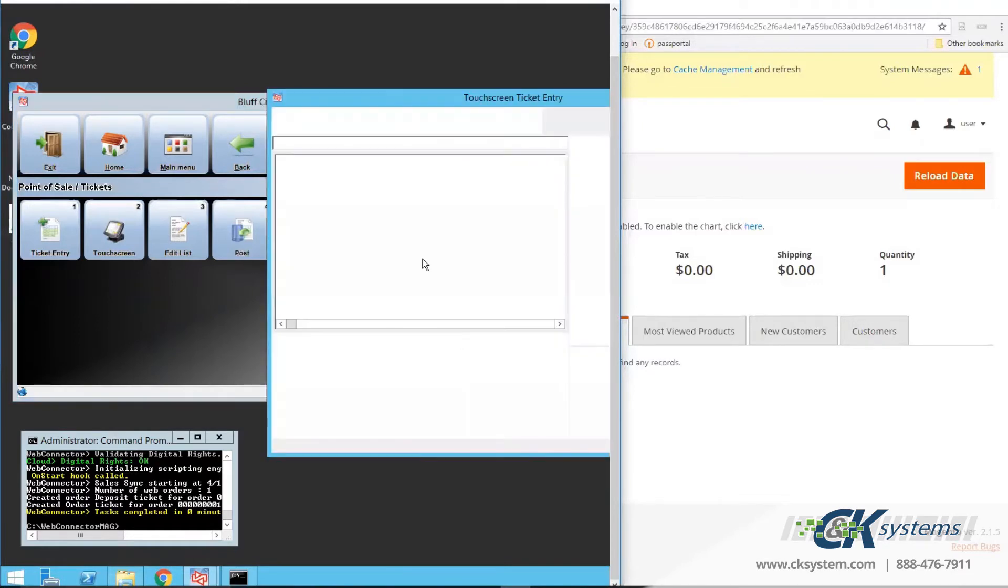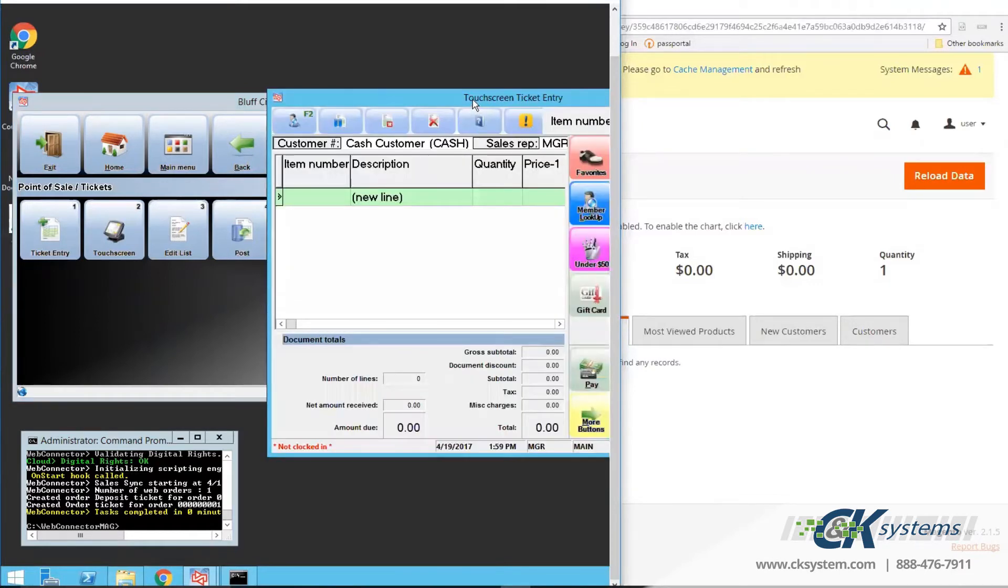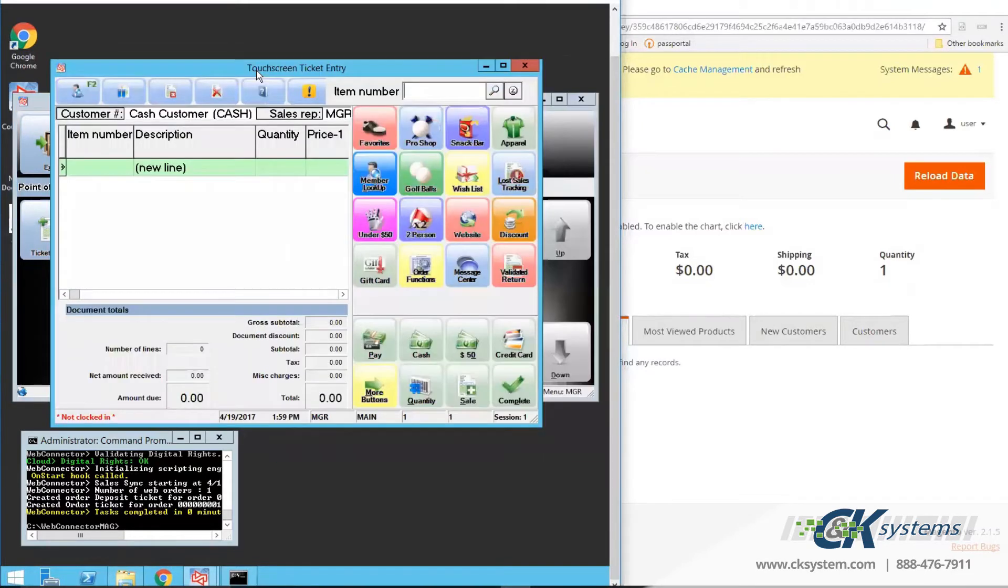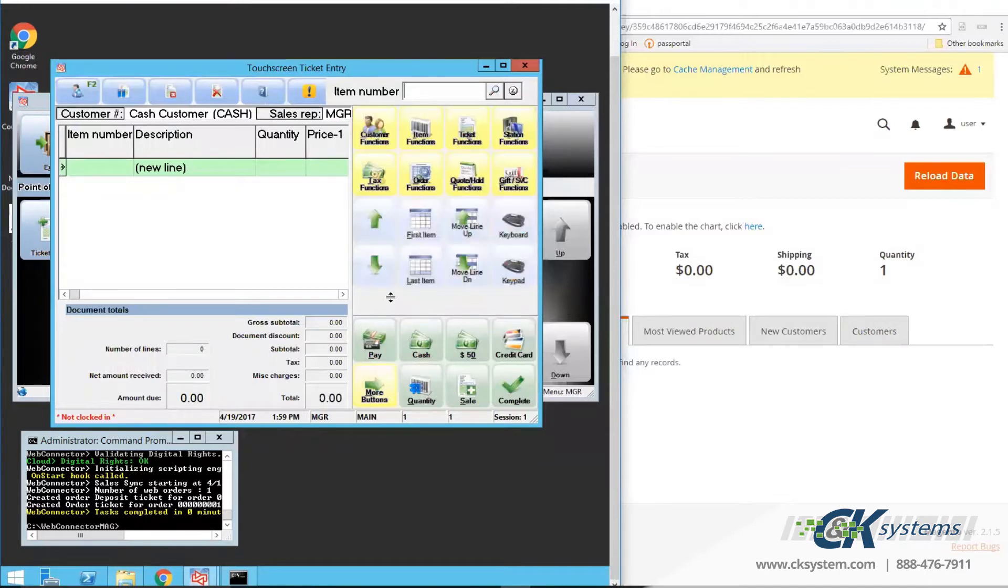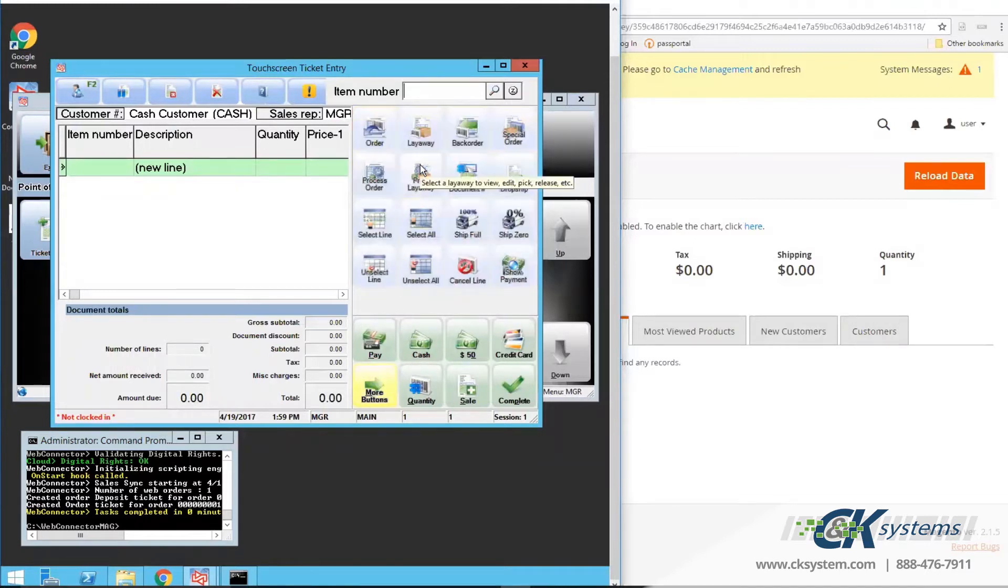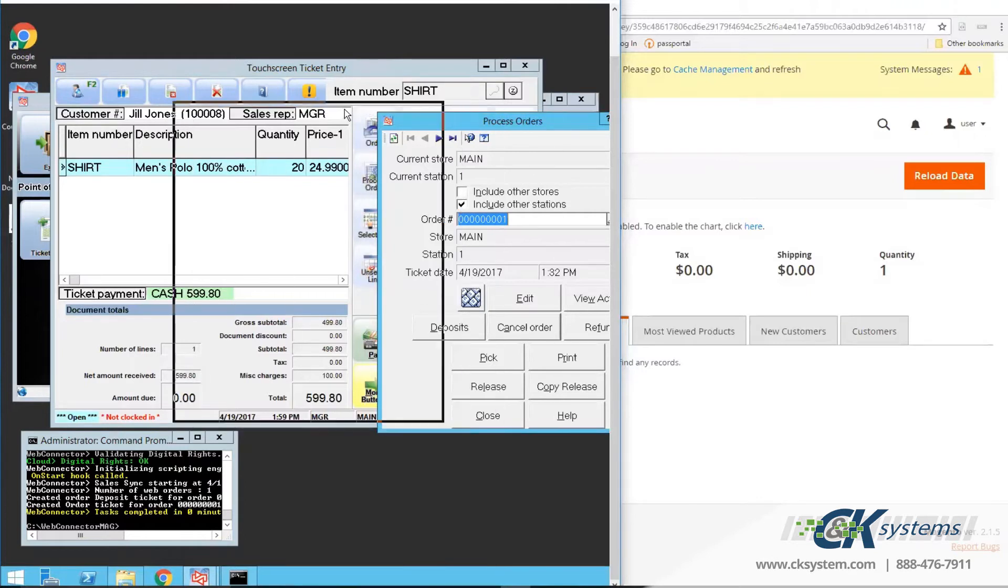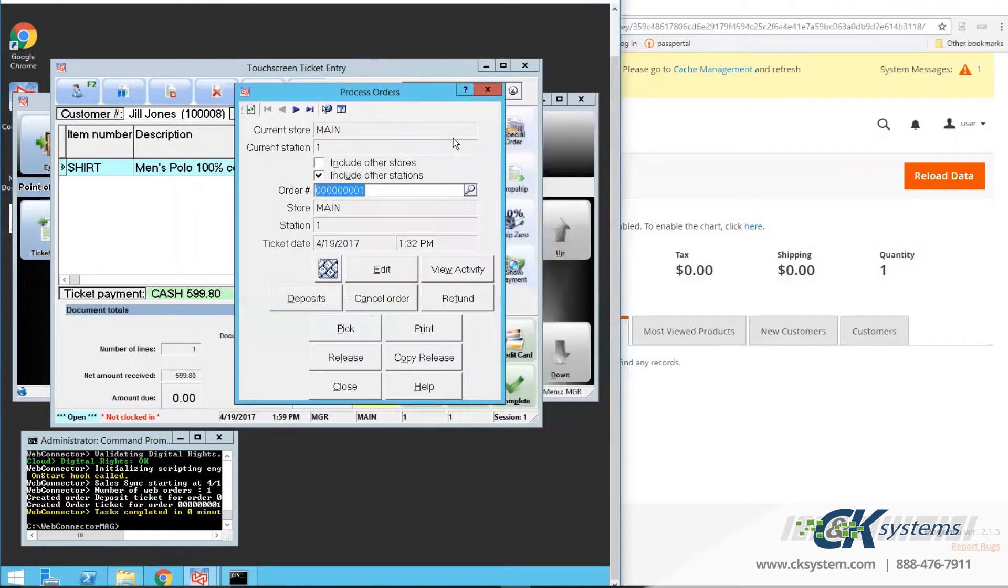Once I get to the main screen of Touchscreen Ticket Entry, I can click on More, Order Functions, and Process Orders. The most recent order will be displayed. Use the search feature to view other orders.